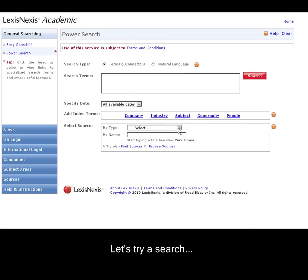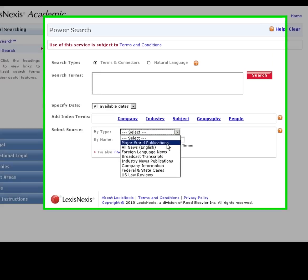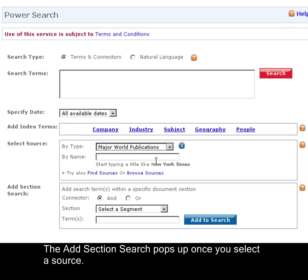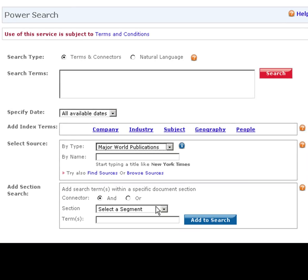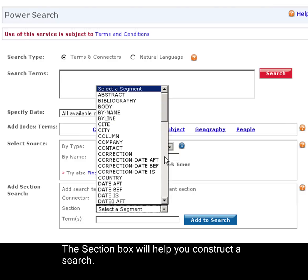Now let's try a search. I'll select Major World Publications, and you see as soon as I select a source, this Add Section search pops up. This is the essence of the Terms and Connectors search. This little box will help you construct your search.